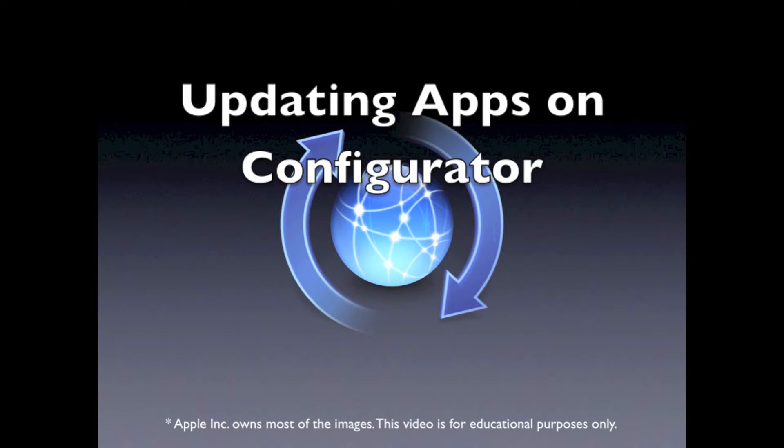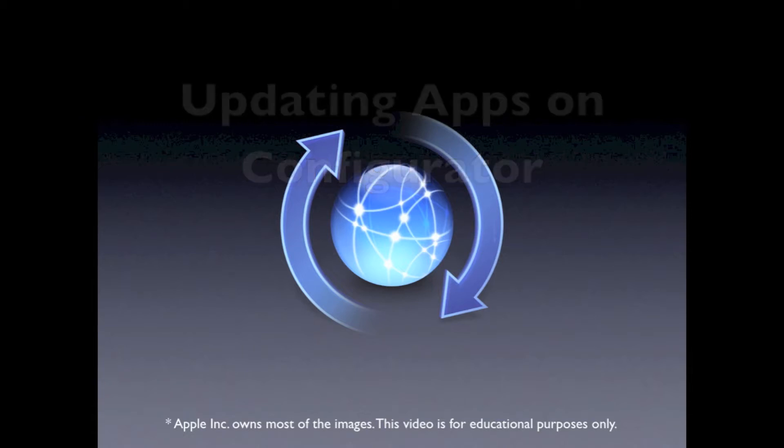I will be assuming that you are familiar with Configurator and have already prepared and supervised your devices. If not, you can click the annotation below to see that video.